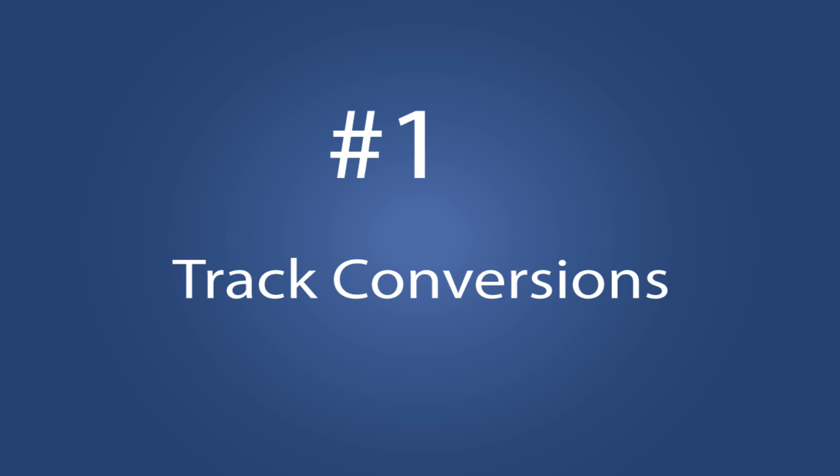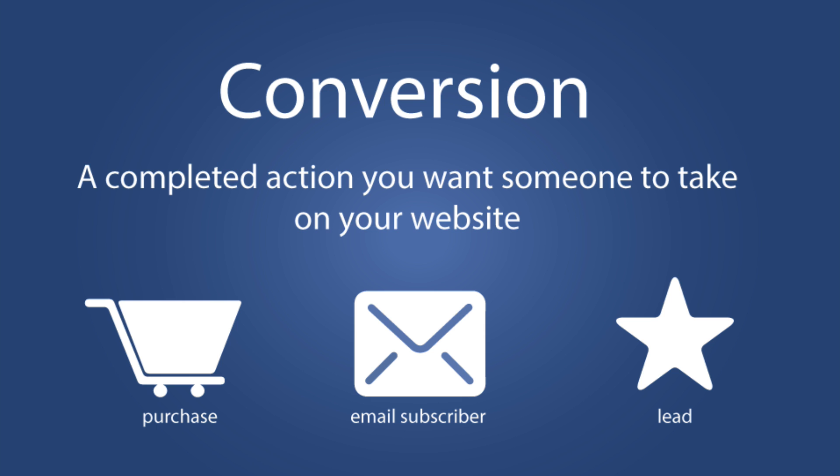The first thing that your Facebook pixel is going to help you achieve is it's going to help you track conversions. A conversion is a completed action that you want someone to take on your website. This could be someone making a purchase, subscribing to your email list and even a lead or inquiry. Why is this so important?